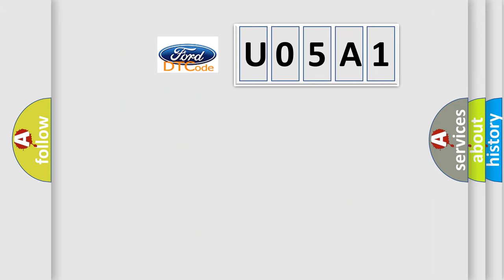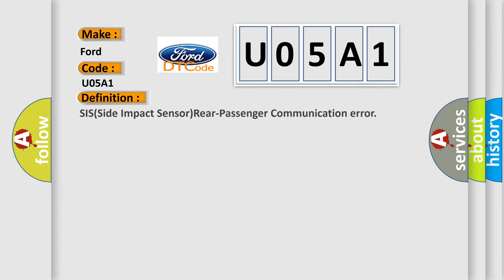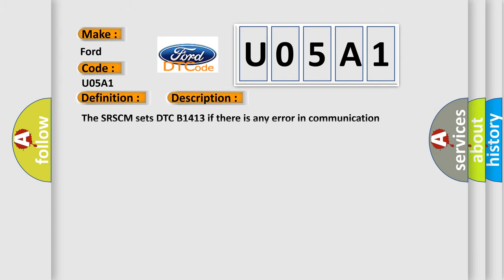So, what does the diagnostic trouble code U05A1 interpret specifically? Infinity car manufacturers. The basic definition is SIS Side Impact Sensor Rear Passenger Communication Error. And now this is a short description of this DTC code.